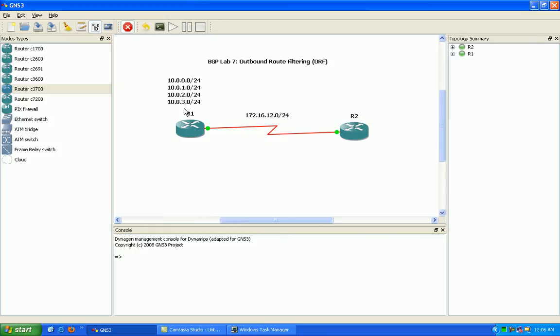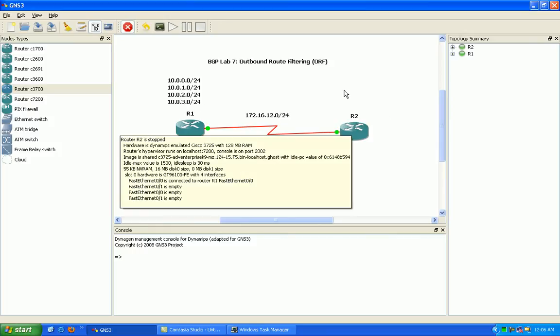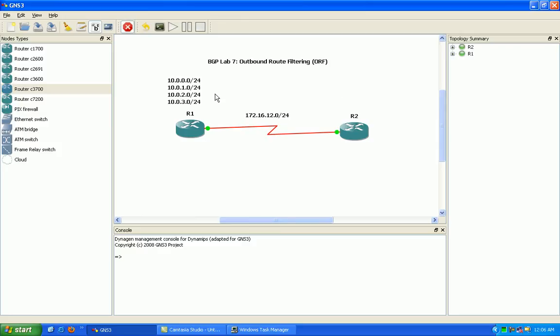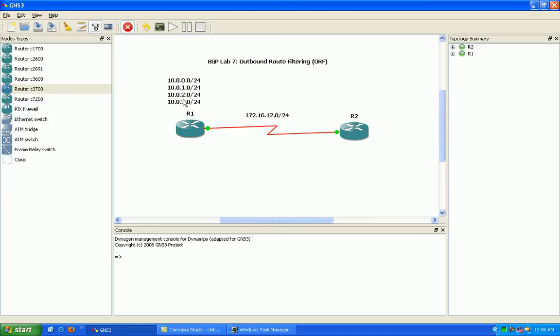Say, one of these extra routes beforehand without outbound route filtering, if router 2 is just allowing the one network inbound. Well, what would happen before using outbound route filtering, say router 1 is sending the 2, the 3, and the 0 network. Well, if the 2 network goes down, it's going to...